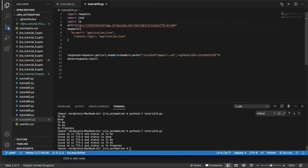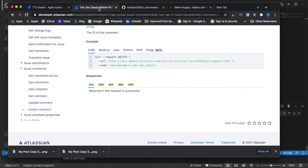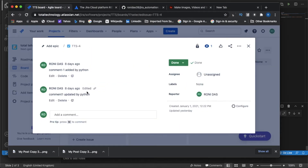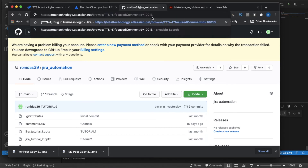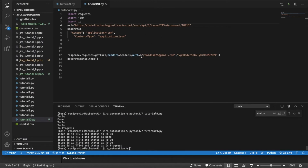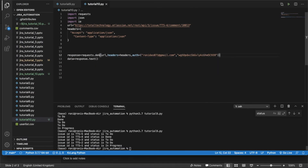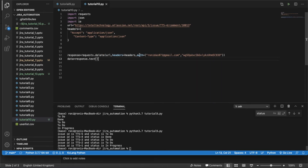Done. It should be requests.delete. The URL is set, the header is set, everything is here. So hopefully if I run this thing our comment will be deleted.